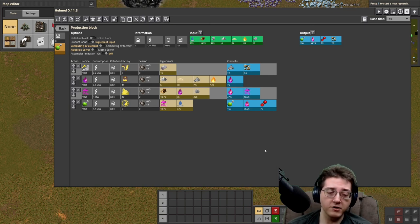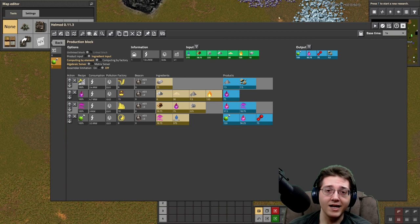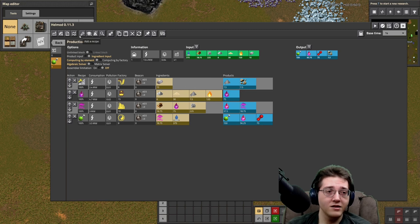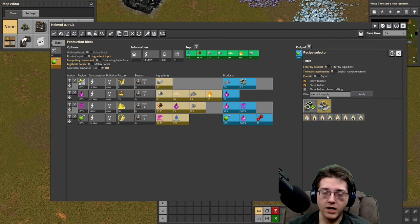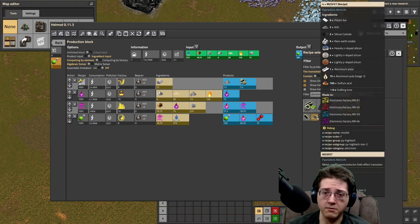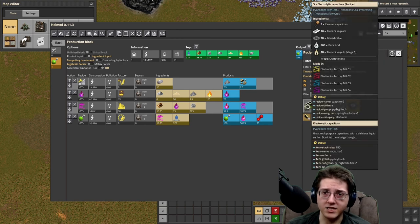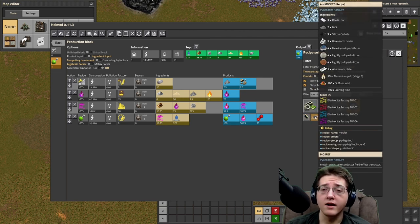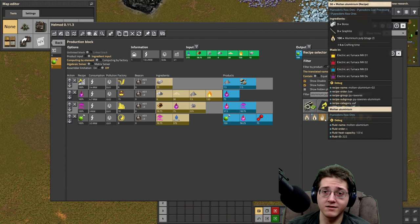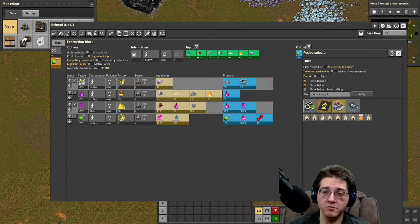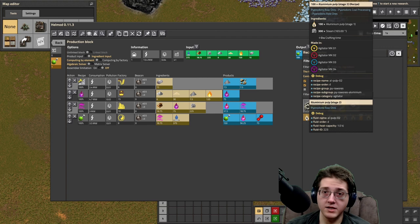There are two components now because MOSFETs have been added as well as a separate component, and I'm pretty sure they also require aluminium pulp 1. Aluminium pulp 1 is used in MOSFETs as well as in capacitor 2s — or electrolytic capacitors as they are now called. And of course pulp 1 needs phosphoric acid.